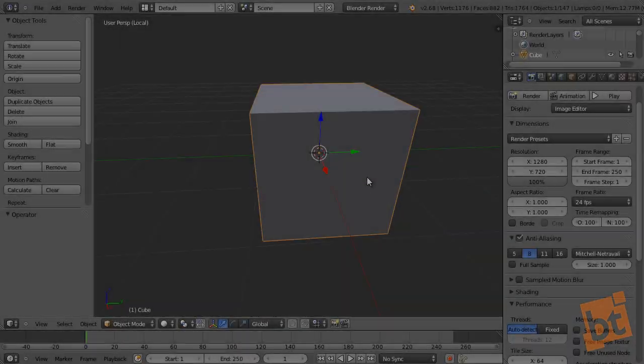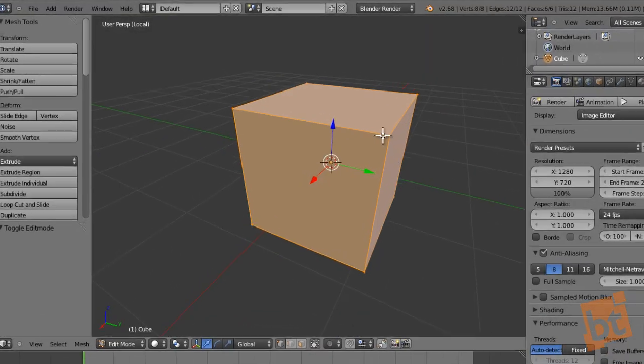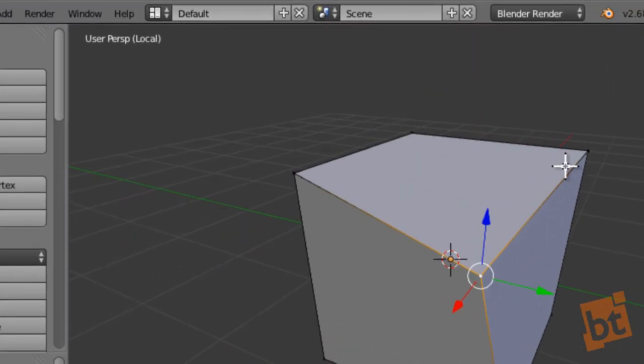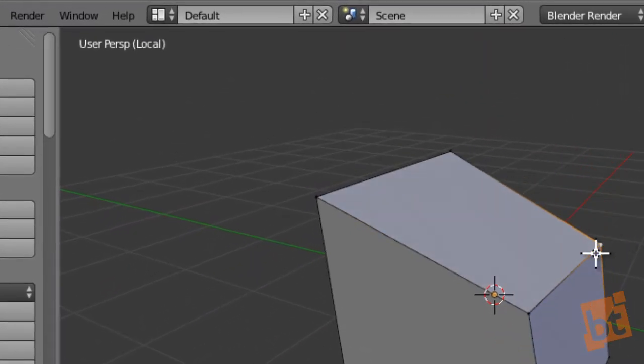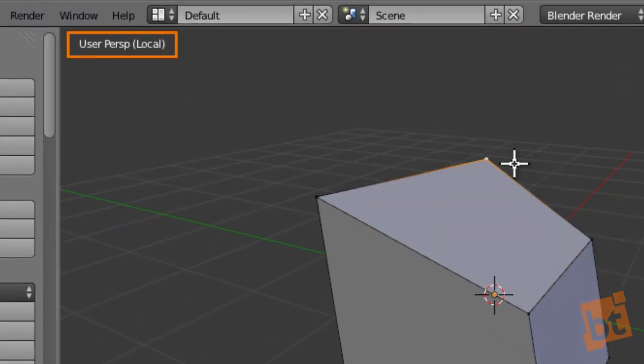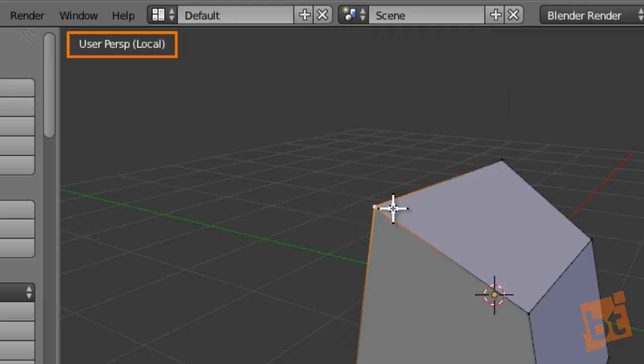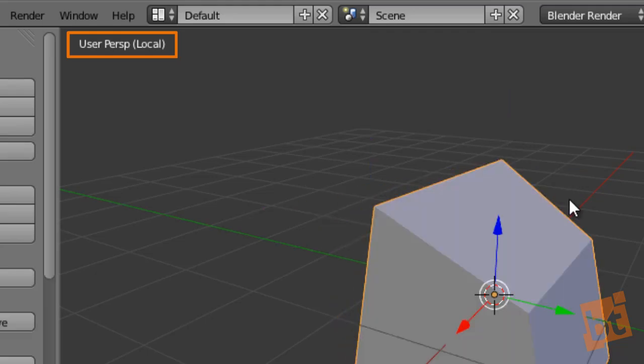At the top left corner of the 3D view, near the view's name, Blender will tell us if we are working in a local view, so make sure to check that out if you are having trouble seeing all the objects in your scene.